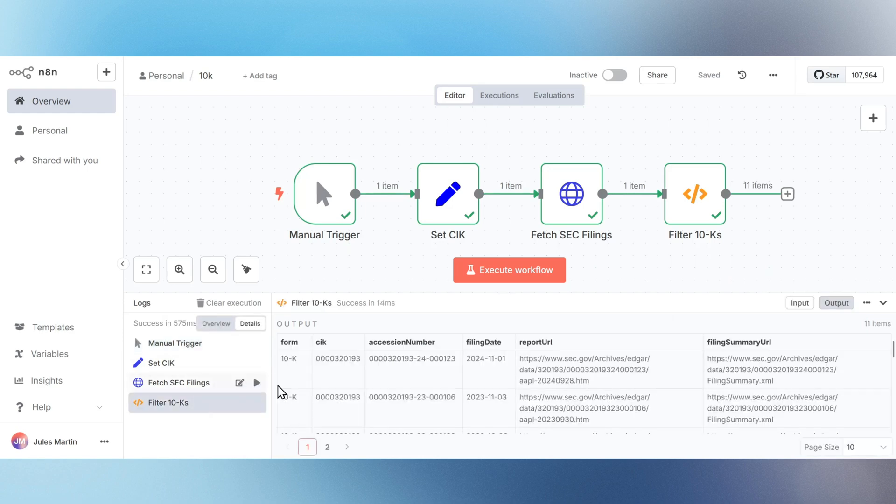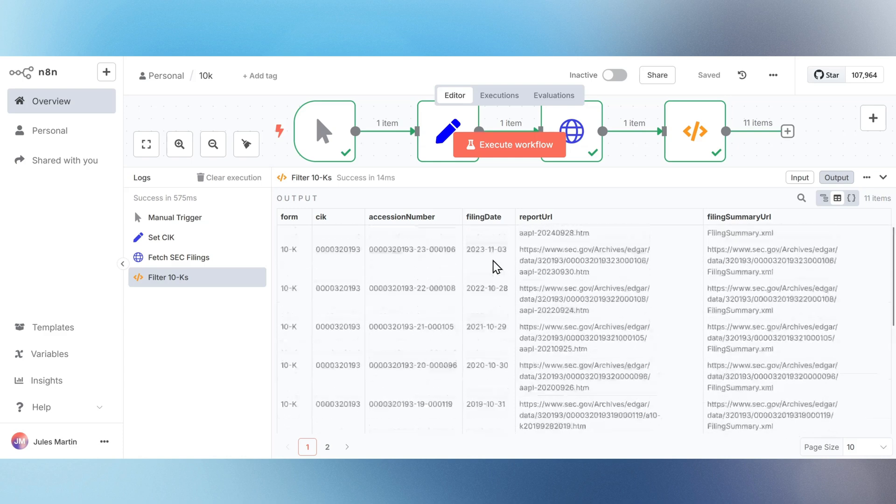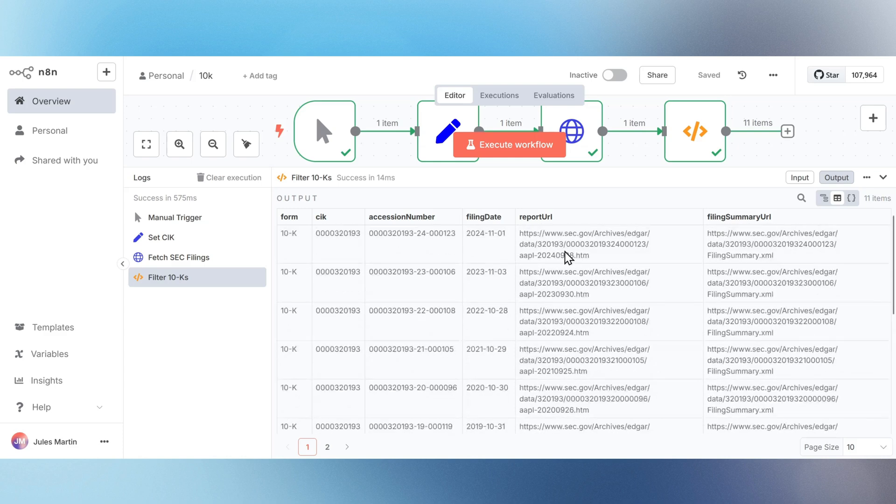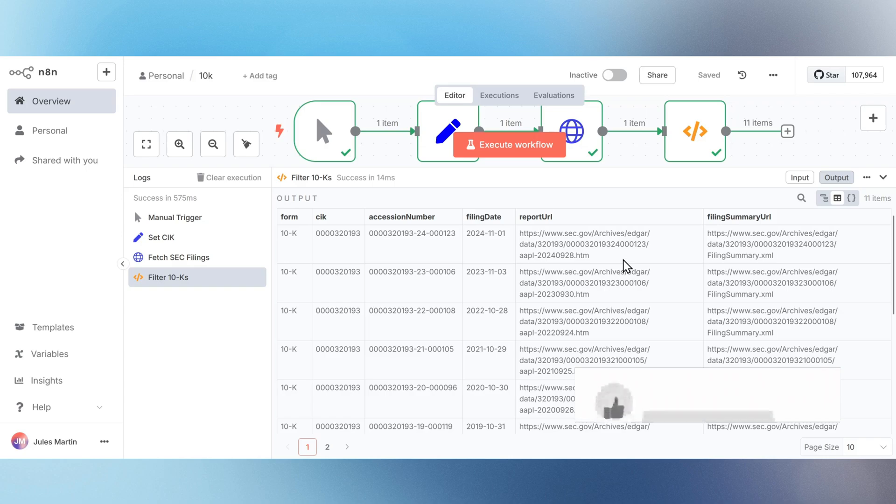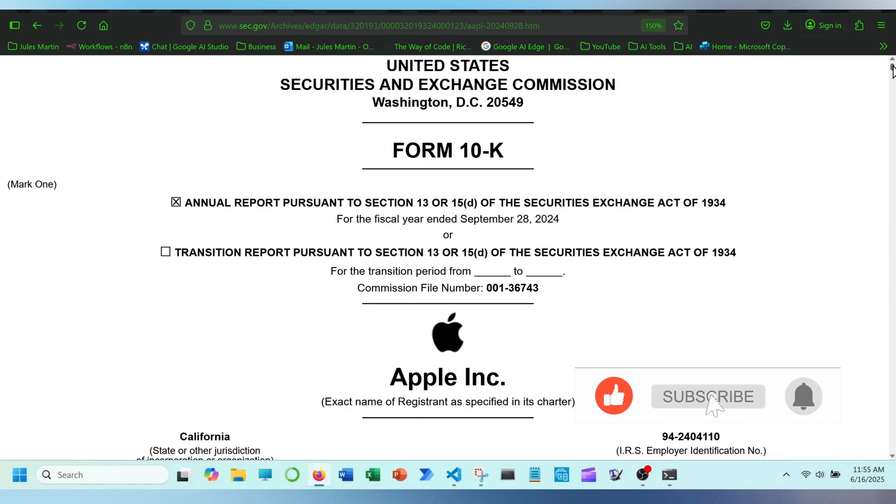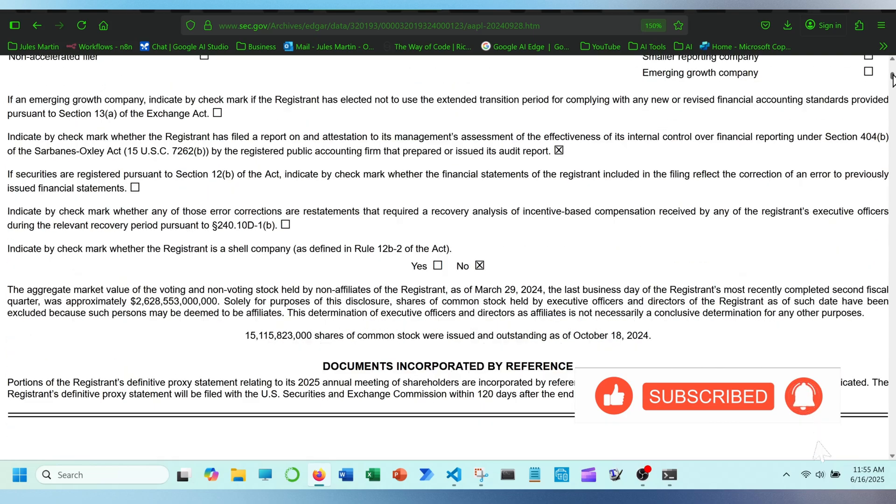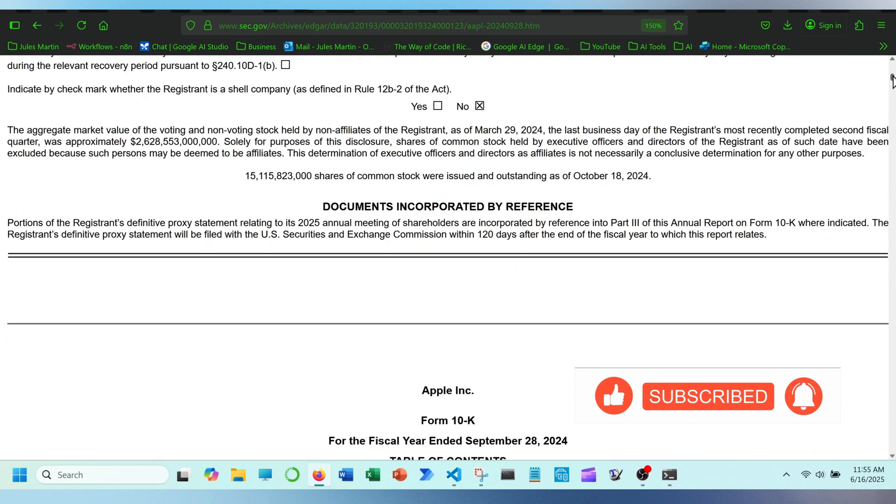Your workflow is now fully loaded, customizable, and ready to run. To view Apple's fiscal year 2024 10K report, copy and paste the URL into your browser, and you can now view the report. Thanks for watching and please like, comment, and subscribe.